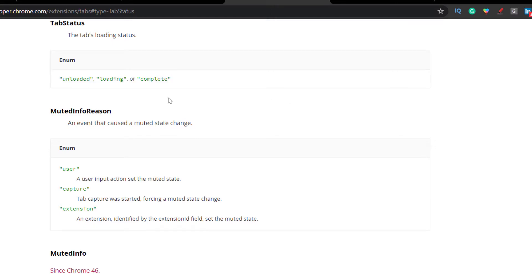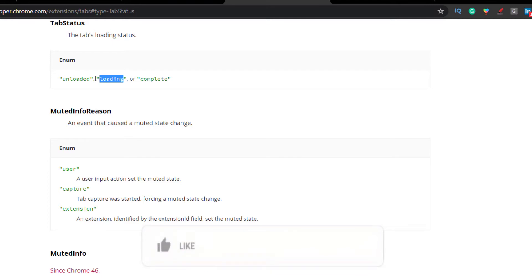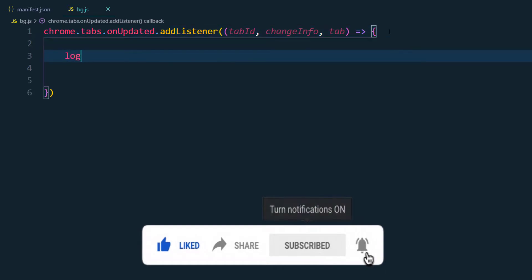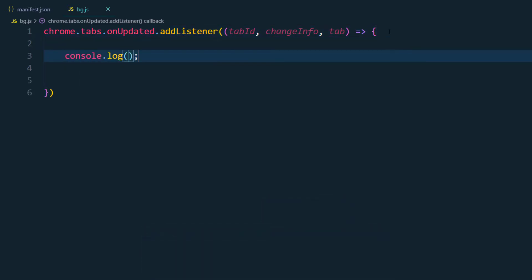When the page is getting refreshed and loading some CSS, JavaScript, or making object calls, at that point we can inject our stylesheet — or we can wait until the page is loaded completely and then inject. But in our scenario, loading is fine. Let's quickly console log the changeInfo and see what it gives us — I believe it will be in object format.